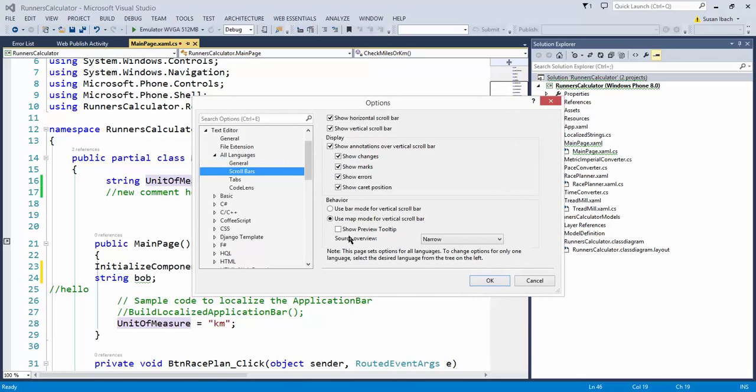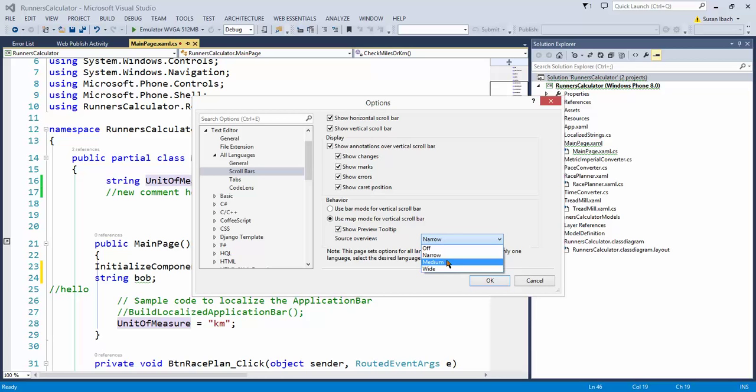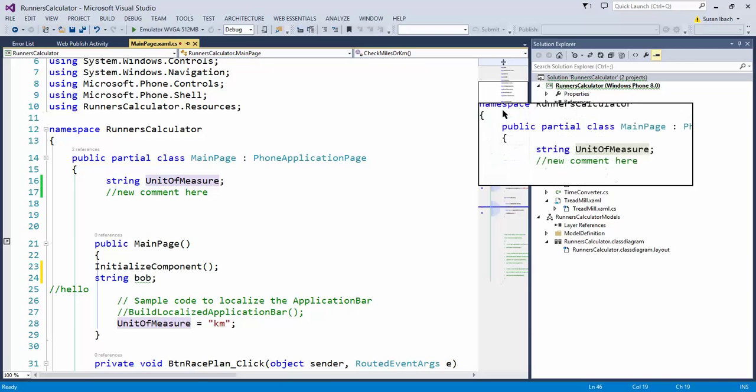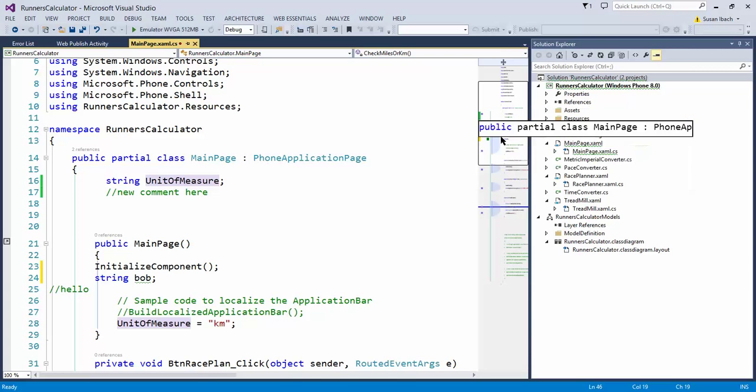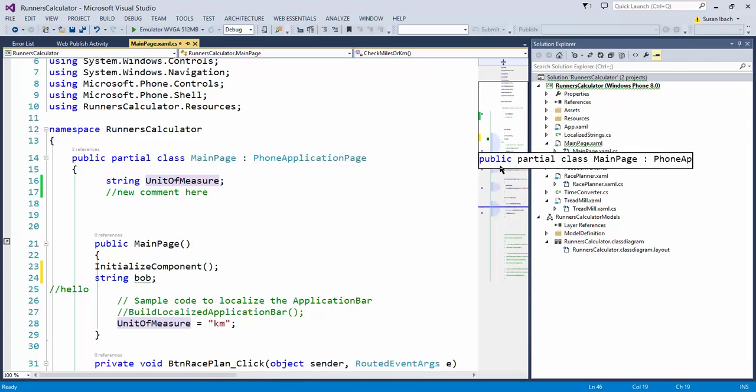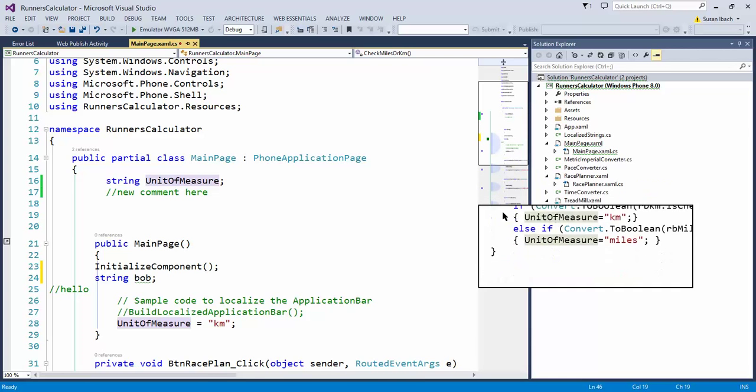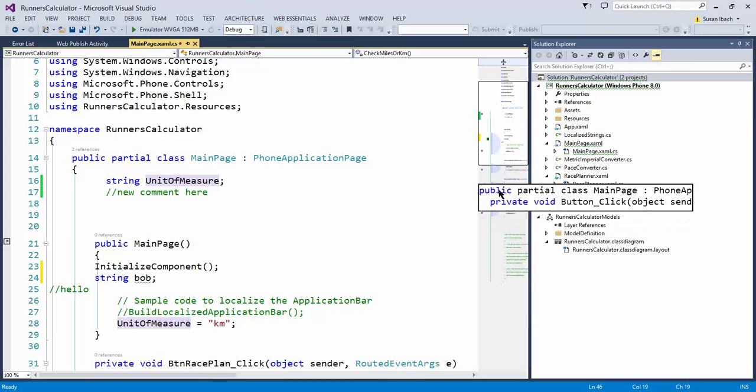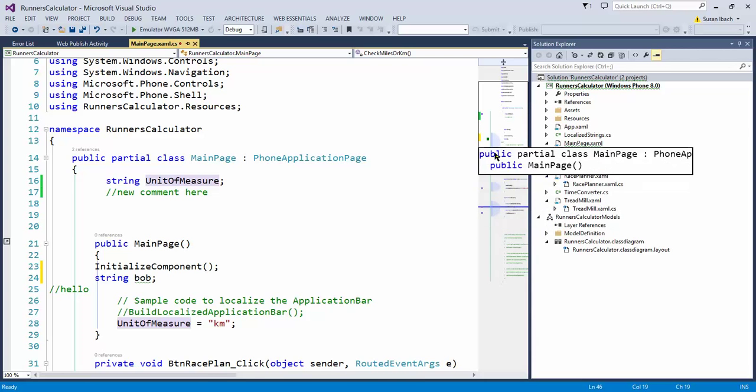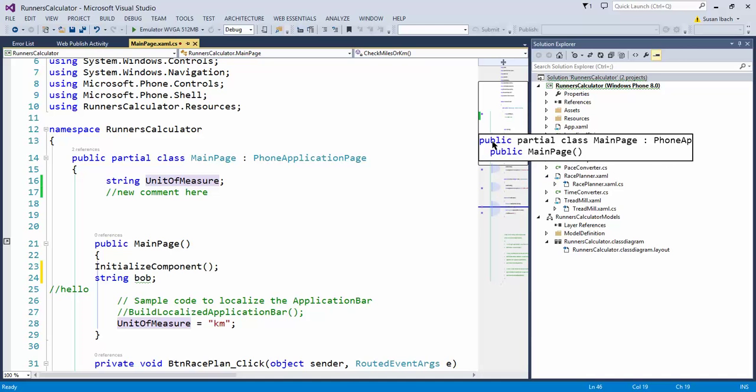Now, what I like though is the preview tooltip. And it doesn't really matter if you have it narrow, medium or wide, it won't change the preview. But what this allows me to do is now when I put the cursor over somewhere in the scroll bar, it actually pops up a preview of that code for me. So that's another nice option.